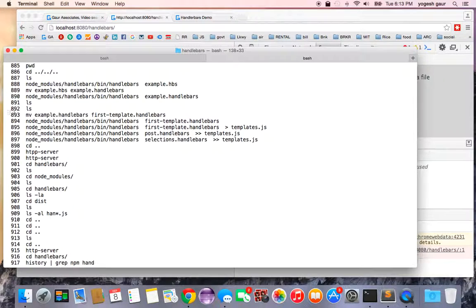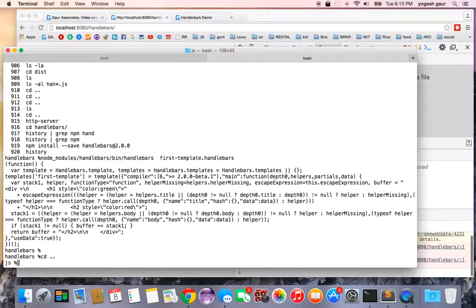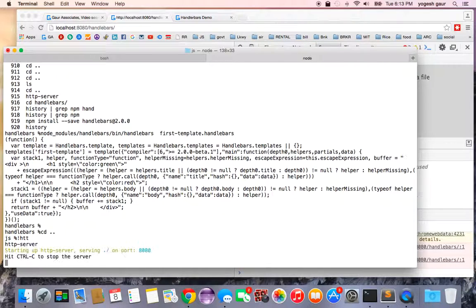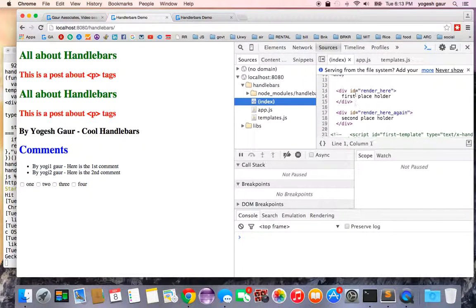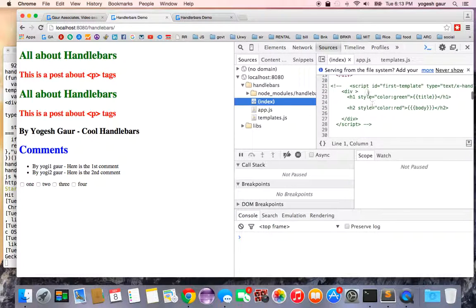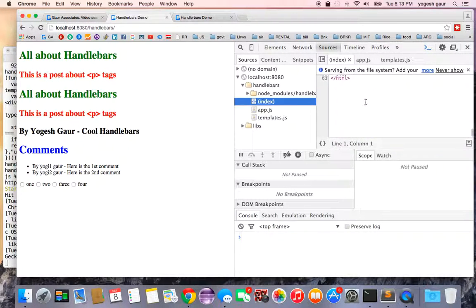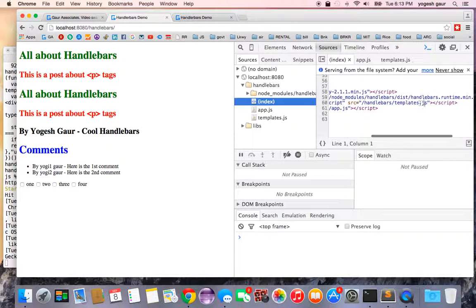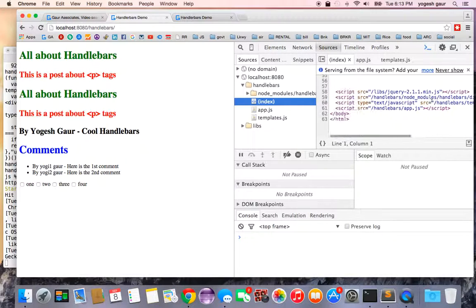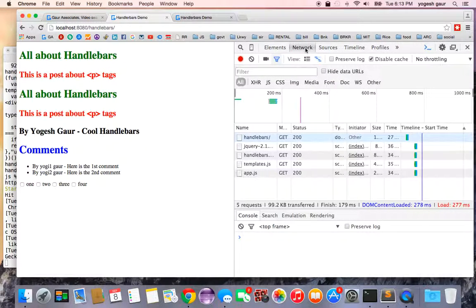Let me run the local server now. As you can see, everything works correctly. The index.html no longer contains those inline templates — they're all commented out — and you can see the browser is loading template.js and the runtime. Pre-compiling gives you very fast rendering for the end user.